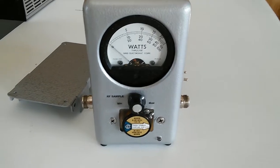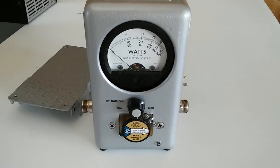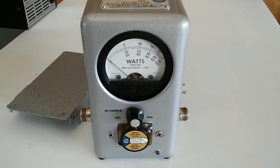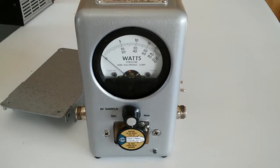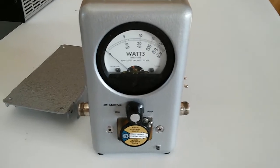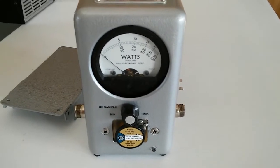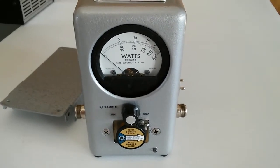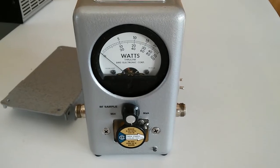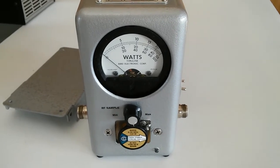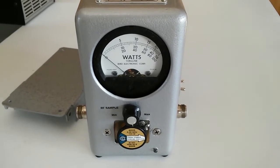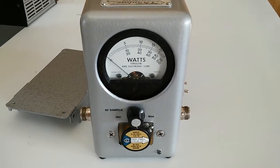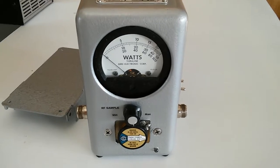I want to show you a little project I've been working on here for a while. I had this old Bird 4431 meter and I acquired this back in the early 90s.